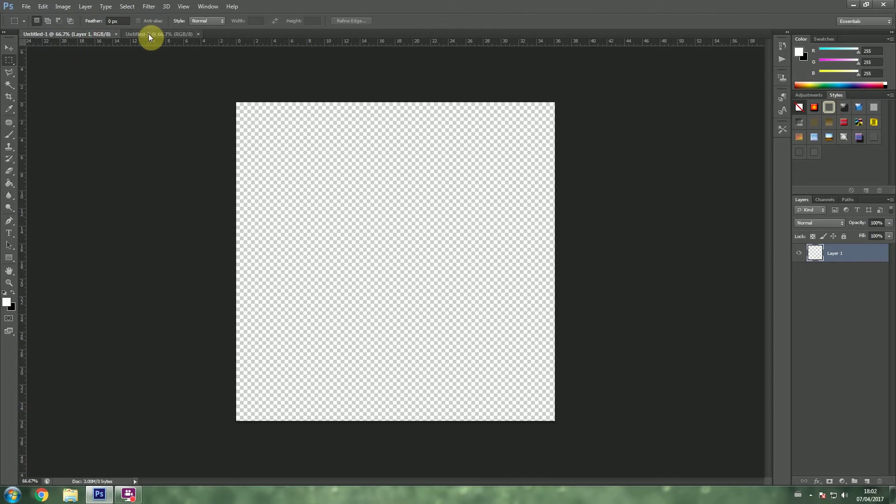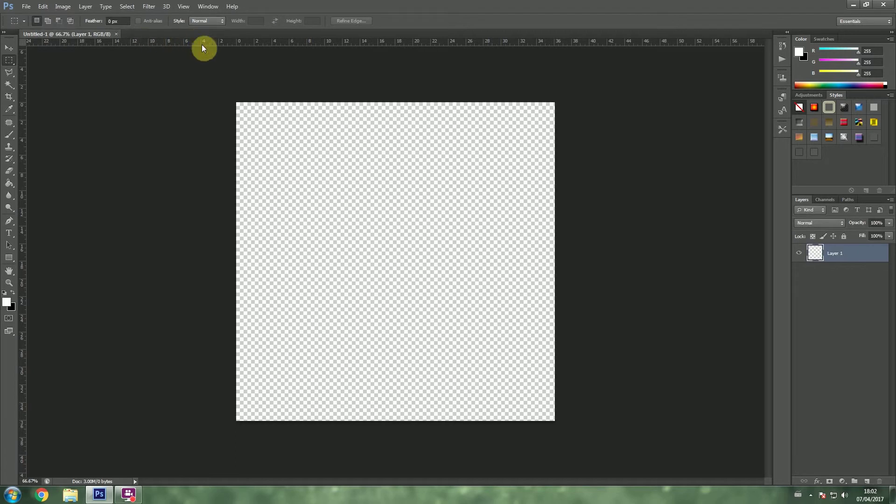Now that I've created two files, I have a transparent background and I have a white background. I'm going to go ahead and close the white background. The transparent background is transparent, meaning that there is nothing in there, not even white.